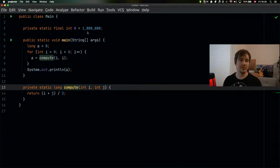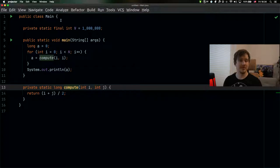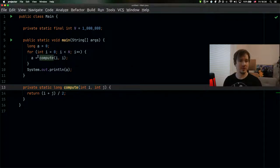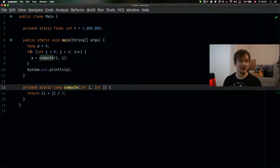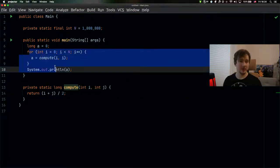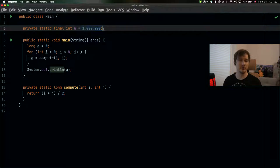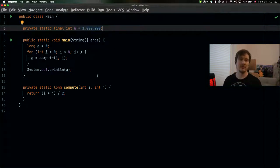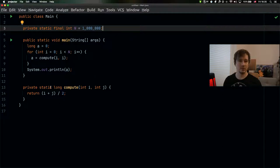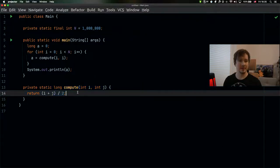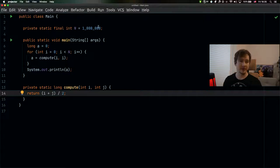I have here a sample application that we're going to run our experiment on. It's a very simple one class app with the main method repeatedly calling the compute method in the loop here. And we run this loop for quite a bit of iterations to ensure that the JVM actually has a reason to think that this method is hot and that it needs to be compiled with the optimizing compiler.